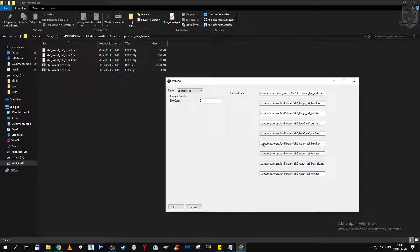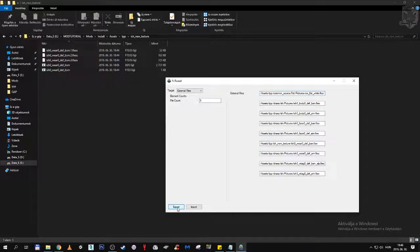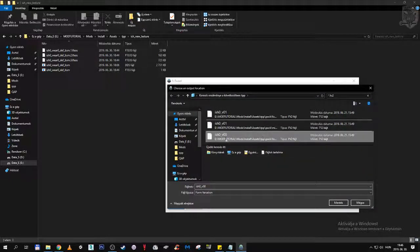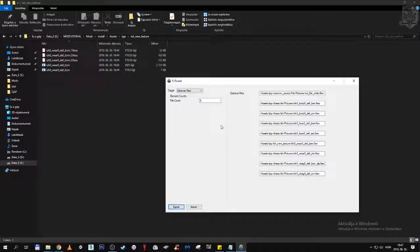So that means we also have asset tpp, but inside asset tpp we don't have the default pictures path. What we have here is ish, underscore, new underscore texture. Excellent. So this is all the modifying we need to make for this fv2 here. Then we can export this fv2 — just export it over, basically save it over. Yes, we are replacing it.